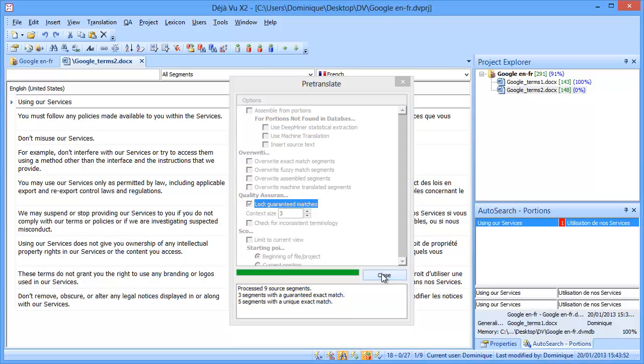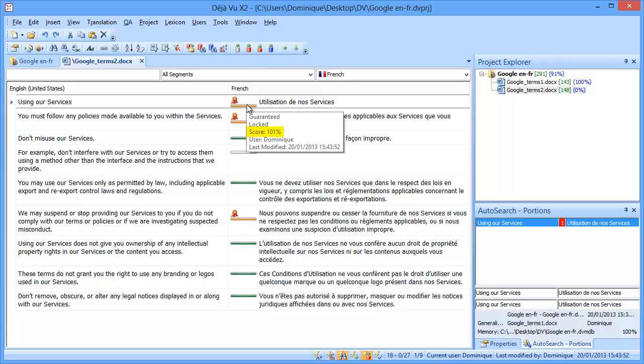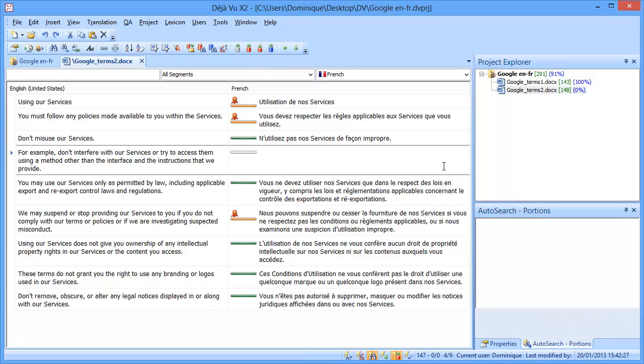Let's have a look, and we can see indeed that the first and the second segment are considered guaranteed matches, and they are locked, and they appear here with a score of 101%. And then we have 6 segments that are normal 100% matches, so they are not context matches, because either the previous segment or the next segment in the original context were not the same. And here we have a segment which was completely new, so we have to translate it from scratch, like this here.